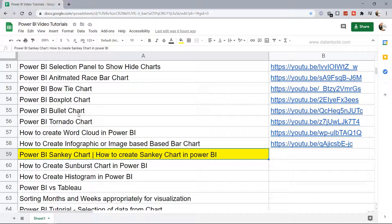Hello there and welcome to the new Power BI tutorial where I'm going to show you how you can create the Power BI Sankey chart, which is a custom or advanced chart within Power BI.